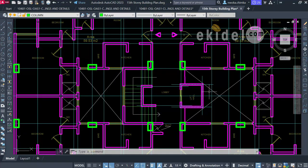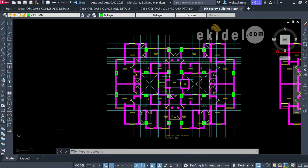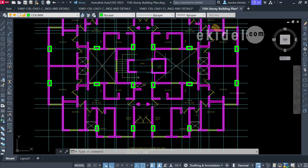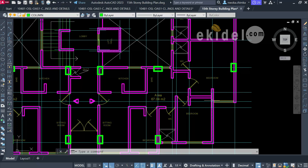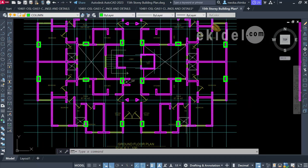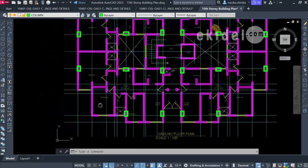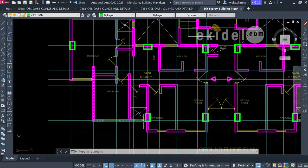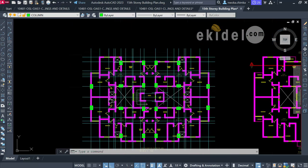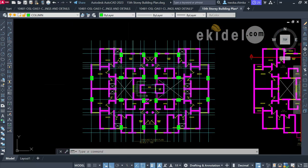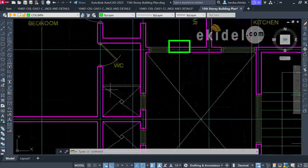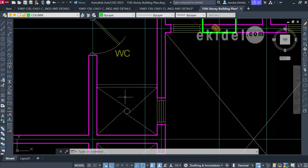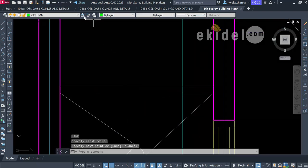We are now done creating all our column points. All remaining places will be covered by reinforced walls to form good stiffness. I'll now create a beam on this area so it can serve as the duct support. I'll switch to the grid line layer and use a line to locate the midpoint of this wall.